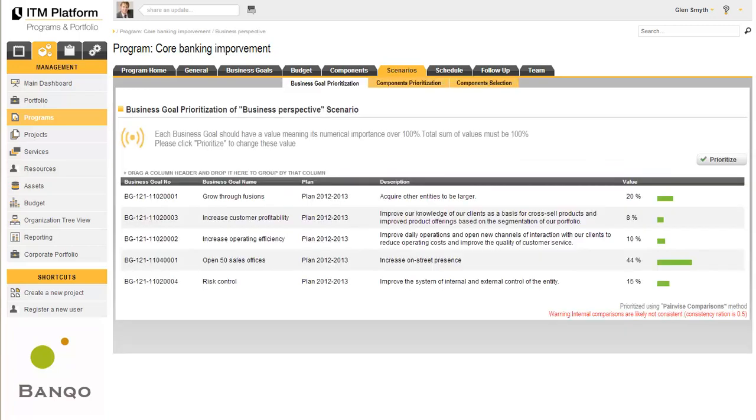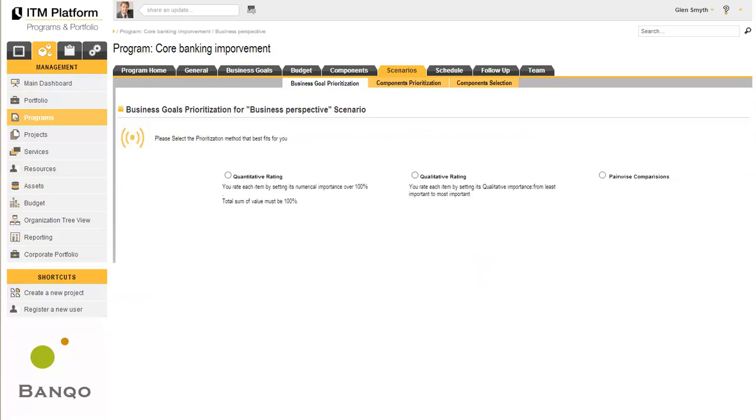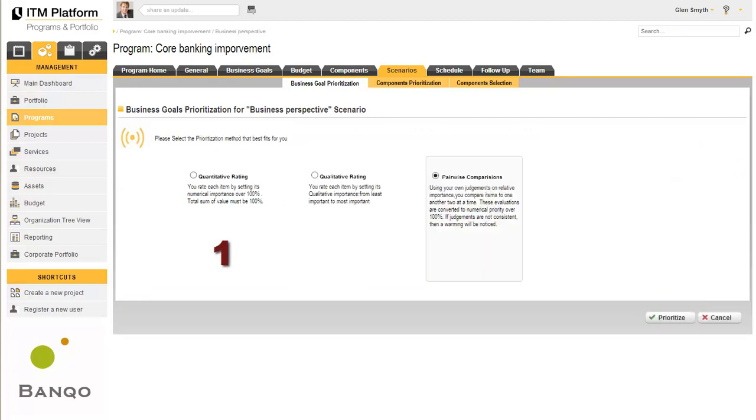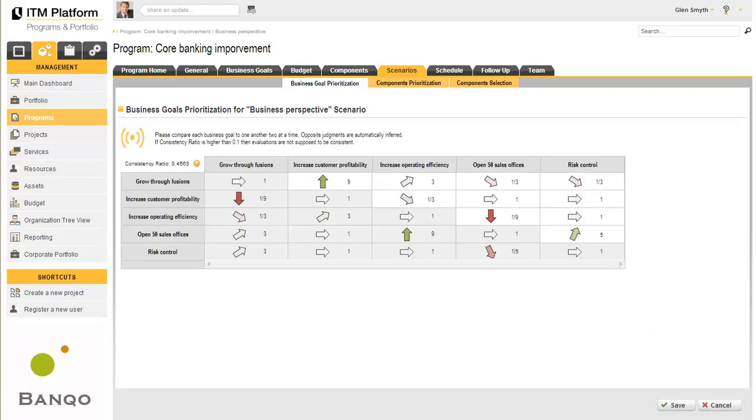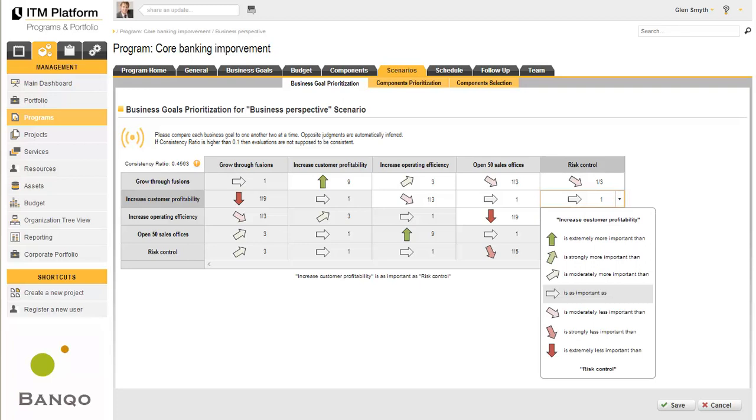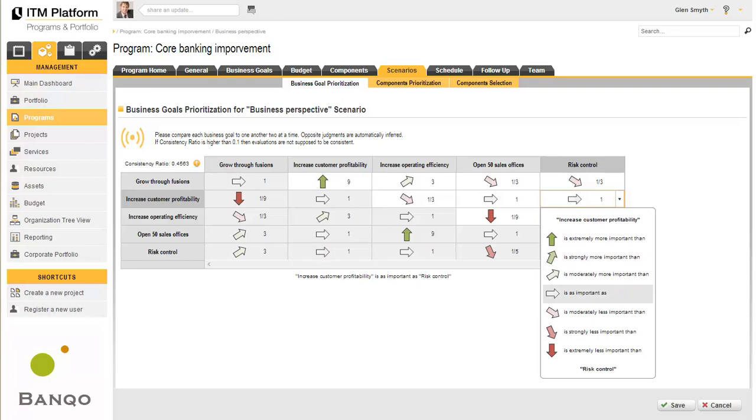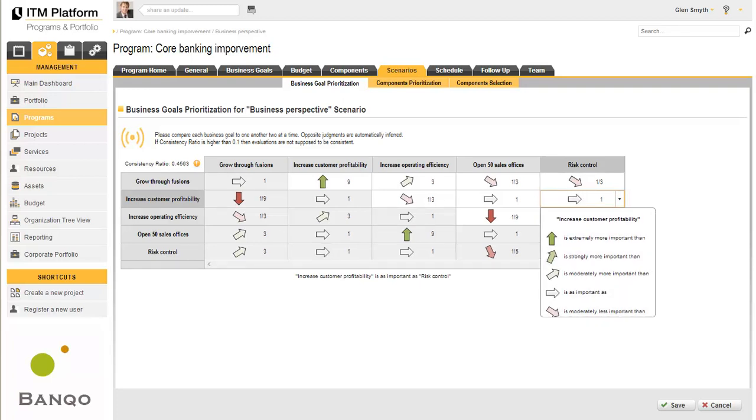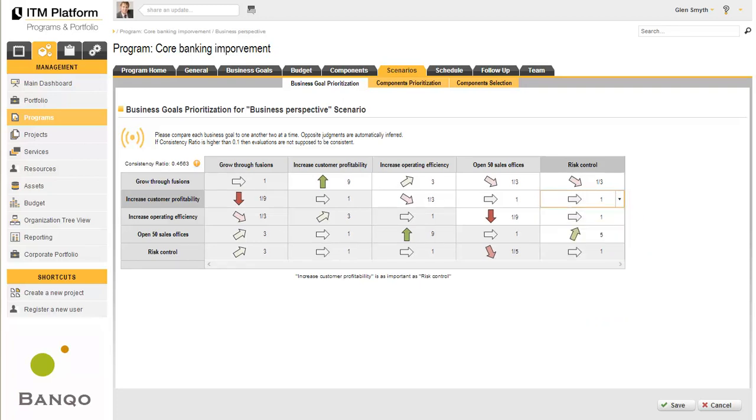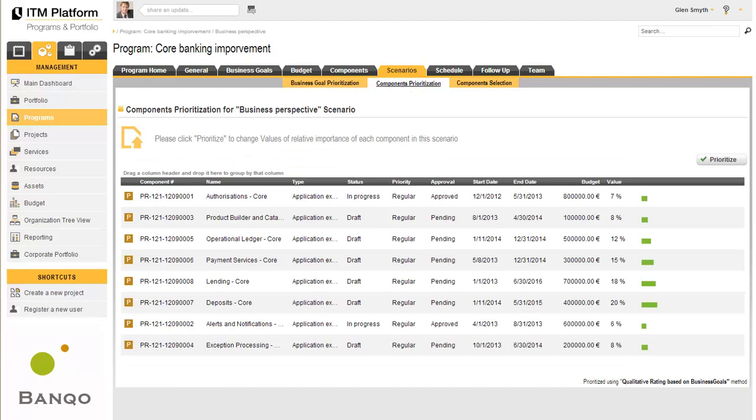To create a scenario, you'll essentially need to prioritize the objectives using the various methods offered by ITM Platform. In this case, we have chosen to perform a pairwise comparison to determine whether one objective is more or less important than another. With this map, ITM Platform will generate a series of percentages for each one of the objectives.